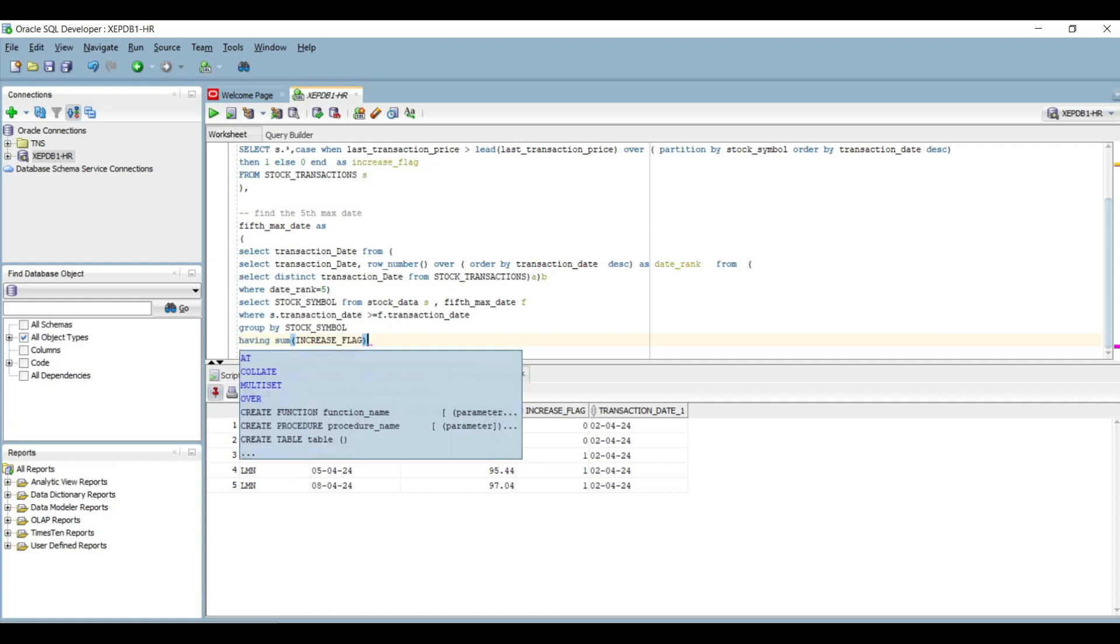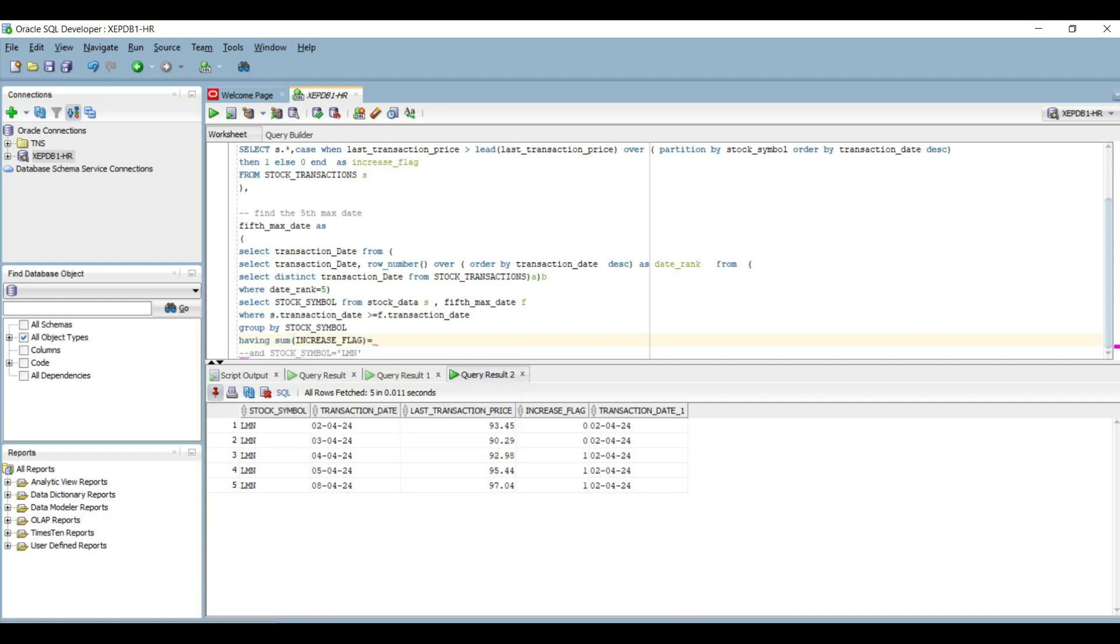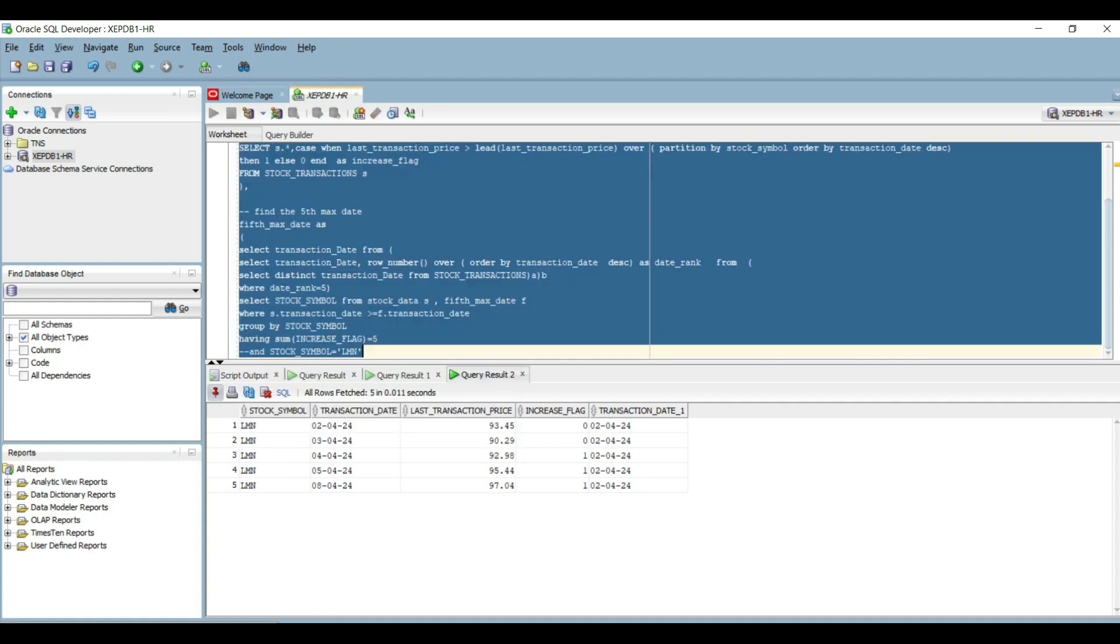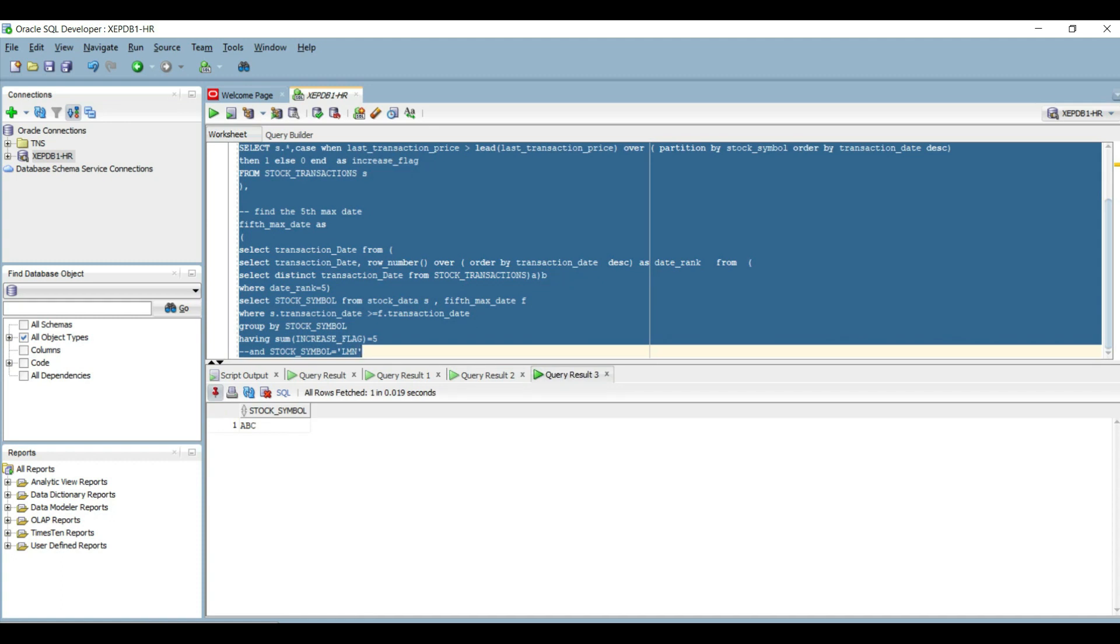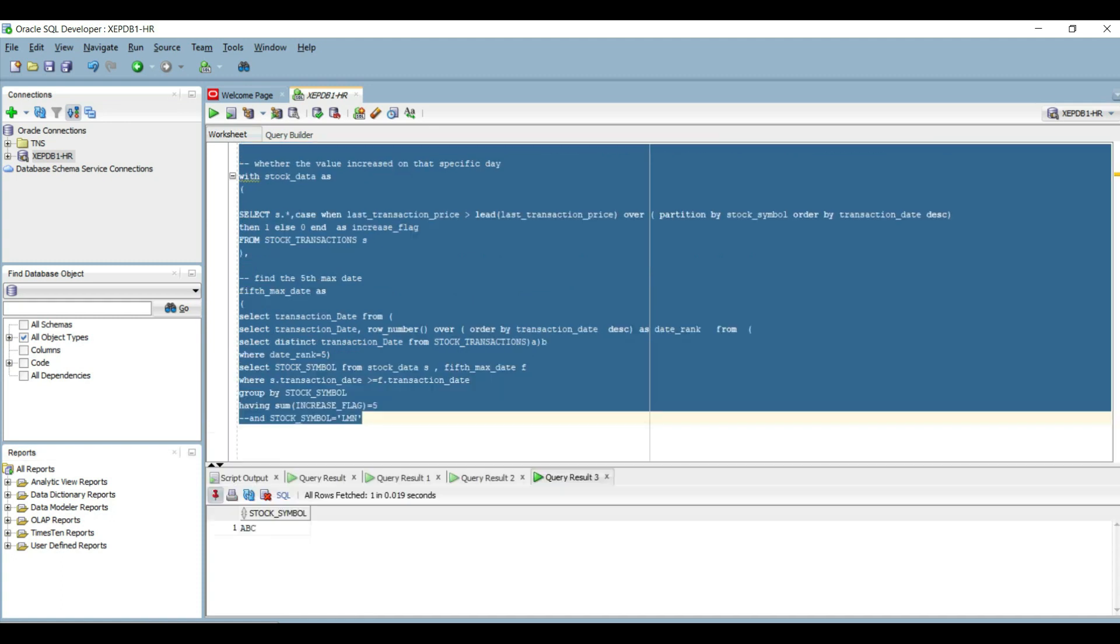This would indicate all stocks which have increased in the last five days. Let's do this here. And we got the final output.